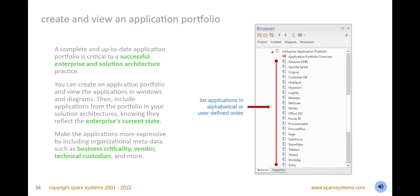Create and view your enterprise application portfolio in lists, spreadsheets, document views, diagrams, windows, and the browser. Include the applications in your solution architectures, knowing that they reflect the current enterprise state. Group the applications based on their type, vendor, or business criticality and include them in any architecture views, including security, architecture context, and application services views. Visualize the entire application portfolio or just parts of it in Prolaborate, making it available to a broader stakeholder audience, including a facility to update metadata.